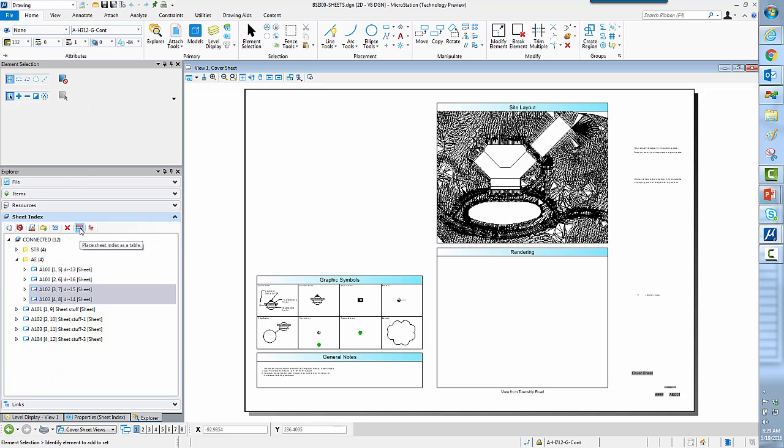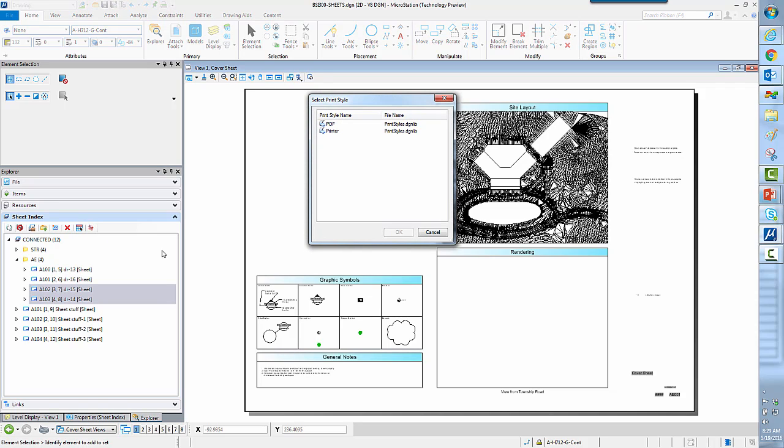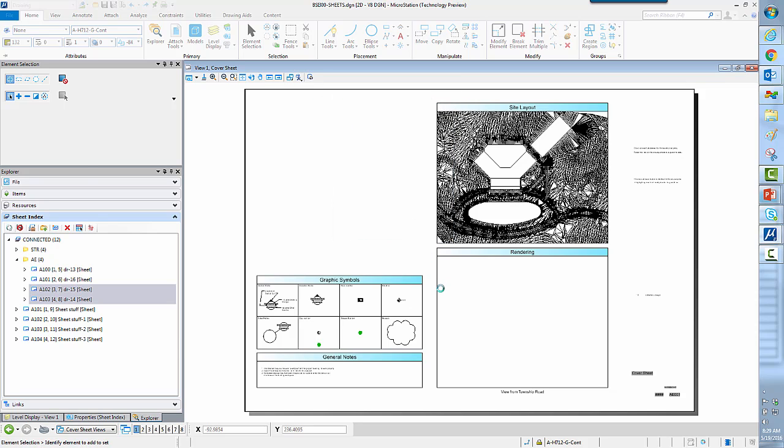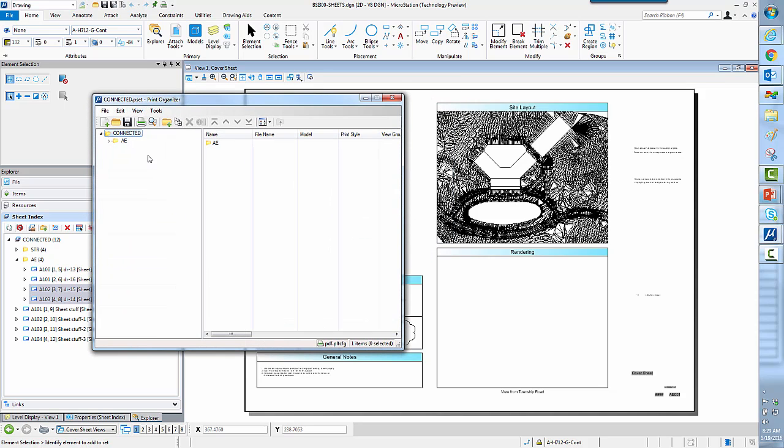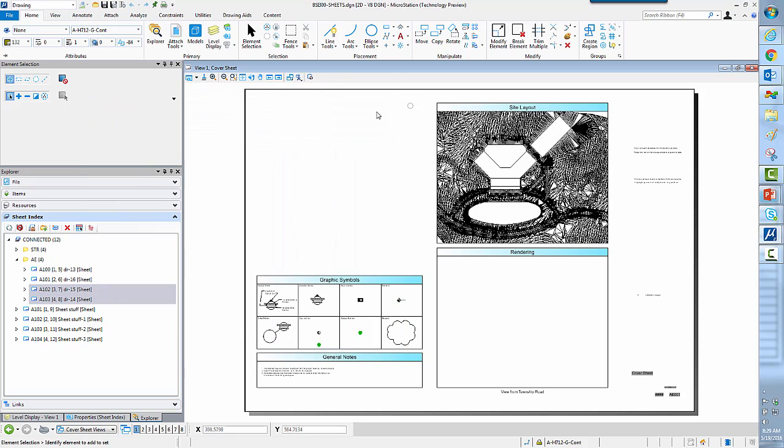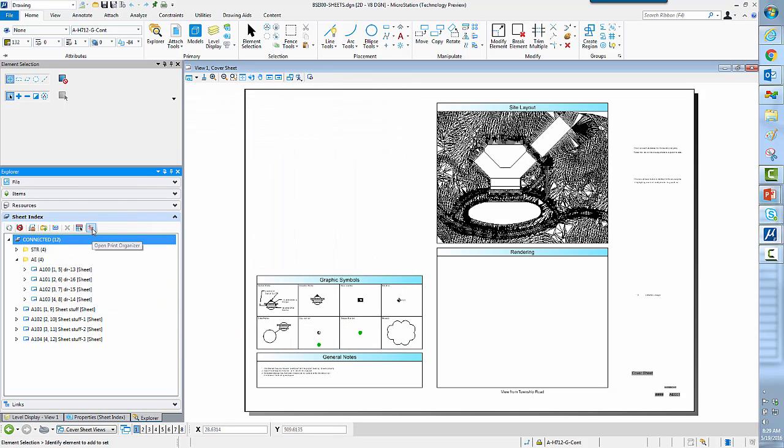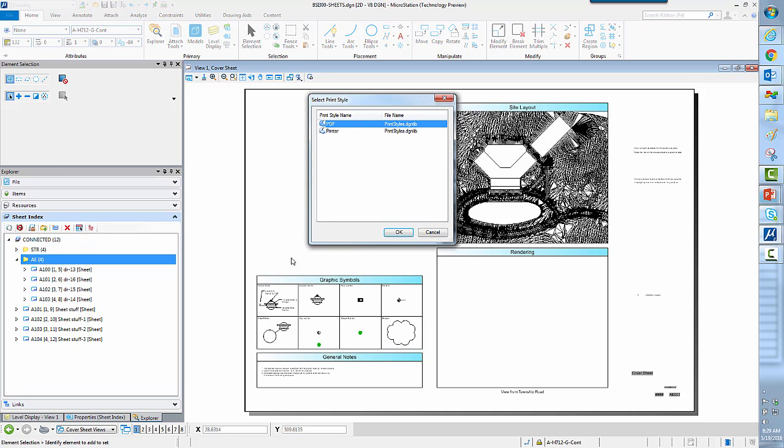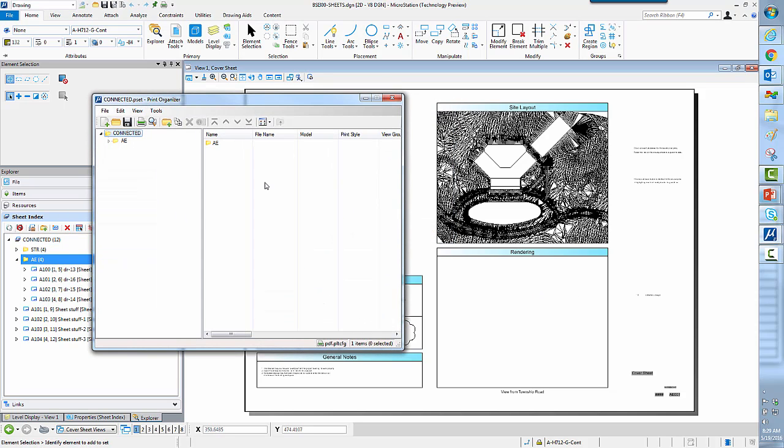When I'm ready to, I can actually go ahead and either print this, so I can take it directly into the Print Organizer and create my PDFs out of it. It automatically keeps that sheet numbering for me. In this case, I only had two of them highlighted, so only two ended up in the Print Organizer. If I select the whole thing and then select Print Organizer, I have a couple of sheets in here, and create my PDF, you'll see that all of my sheets come through.